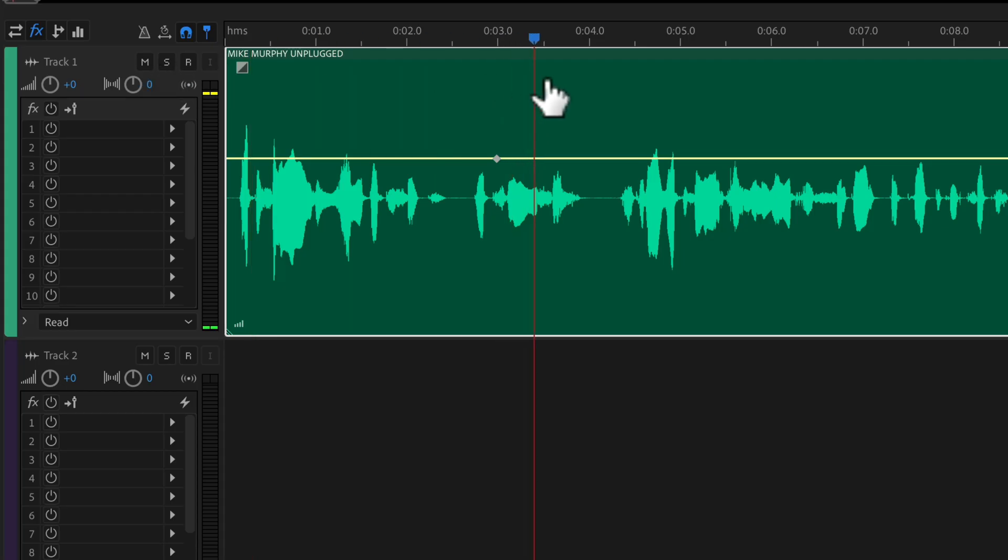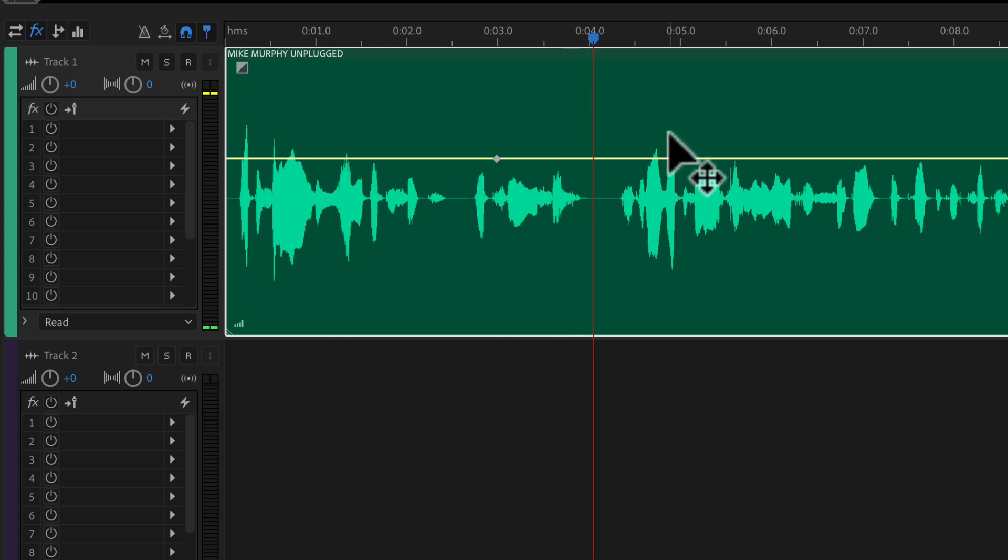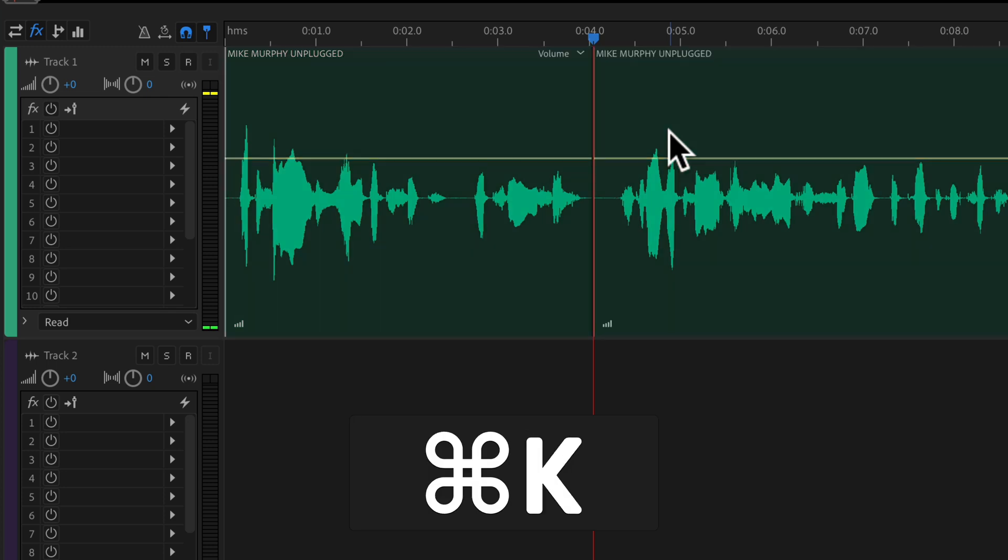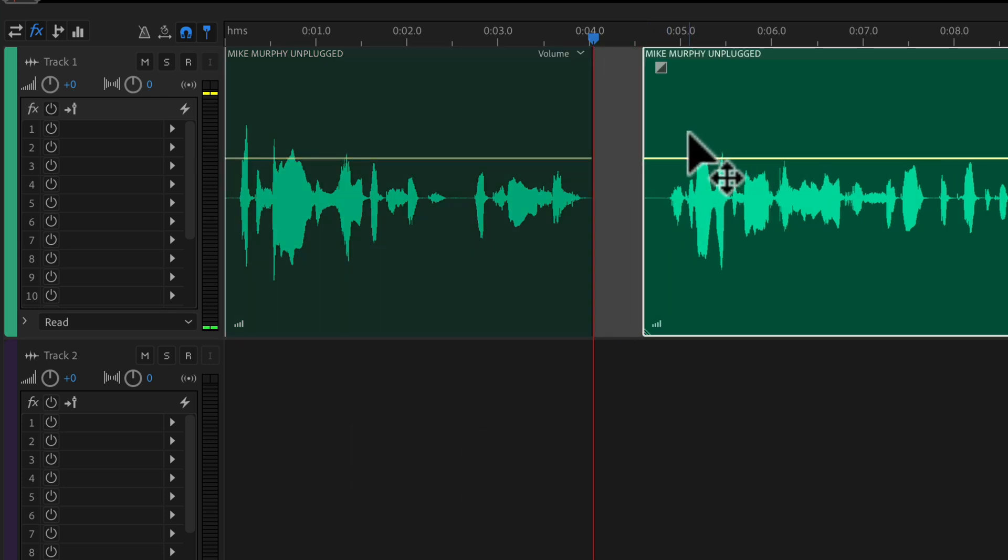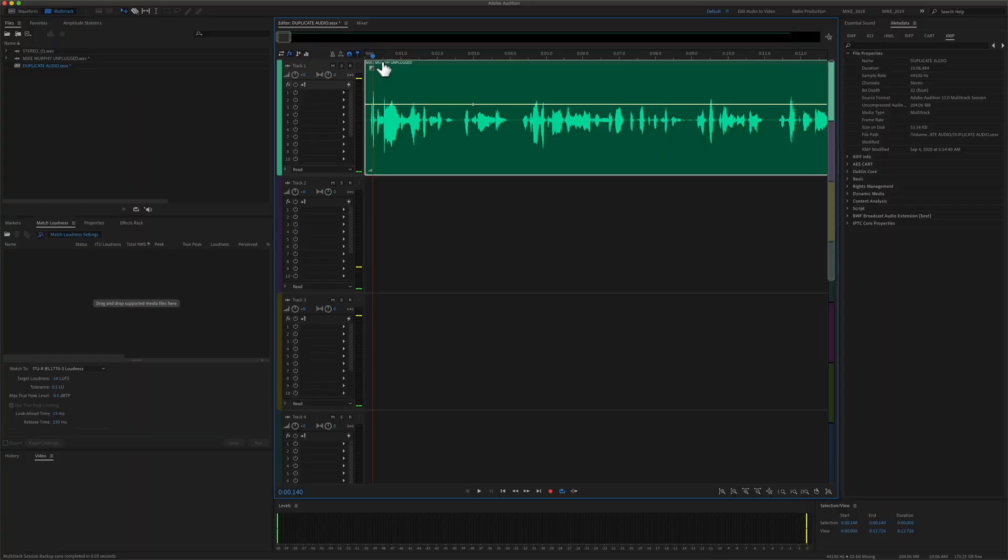So if you're editing your podcast in the multi-track and you want to quickly split the clips, all you have to do is use the keyboard shortcut Command-K on a Mac, Control-K on a PC, and that will split the clip at the playhead.